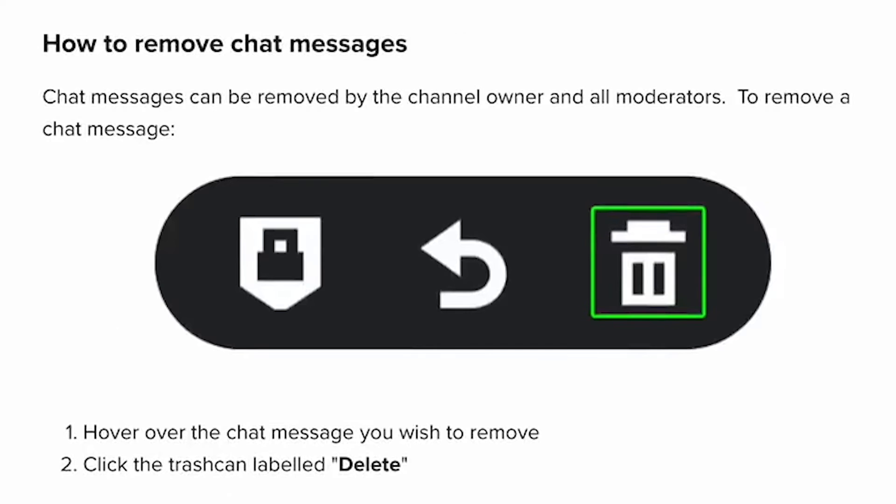How to remove chat messages? Chat messages can be removed by the channel owner and all moderators. To remove a chat message, hover over the chat message you wish to remove and click the trash can labeled Delete.